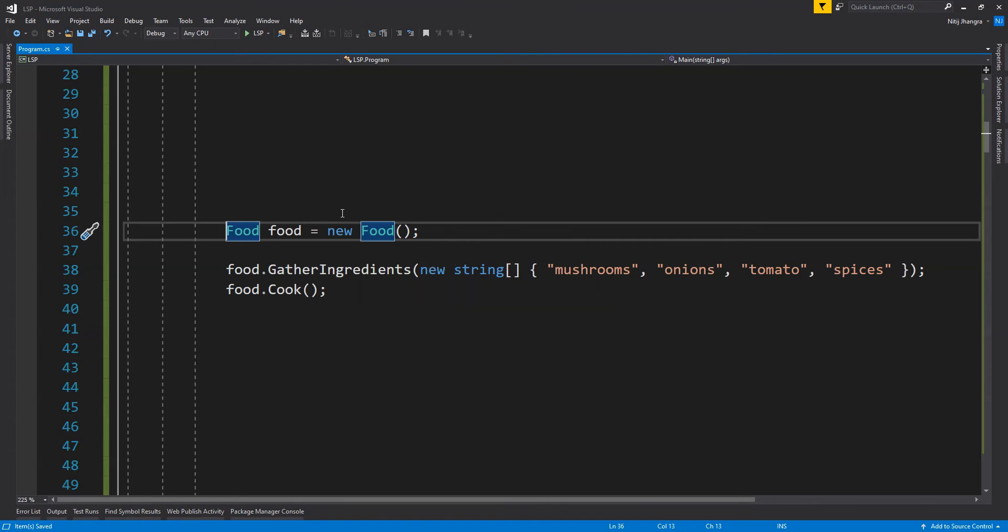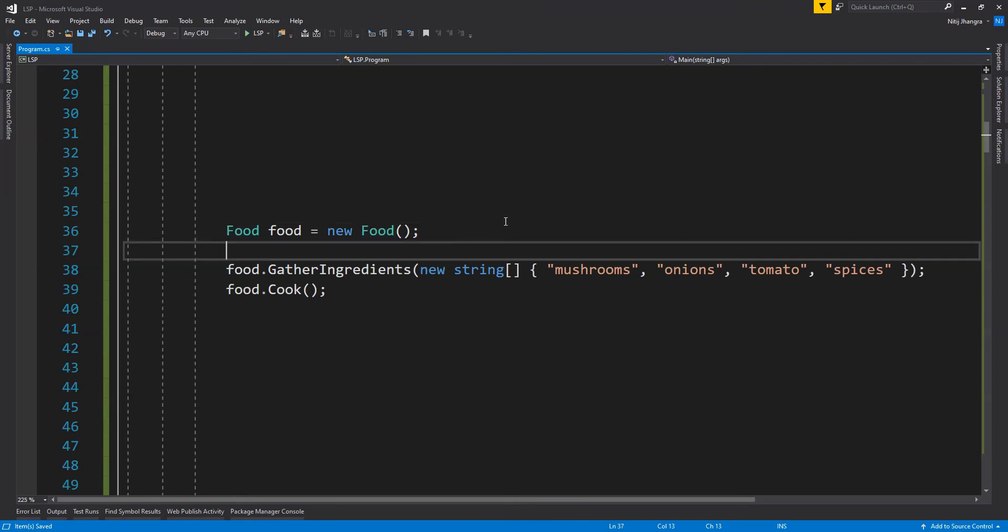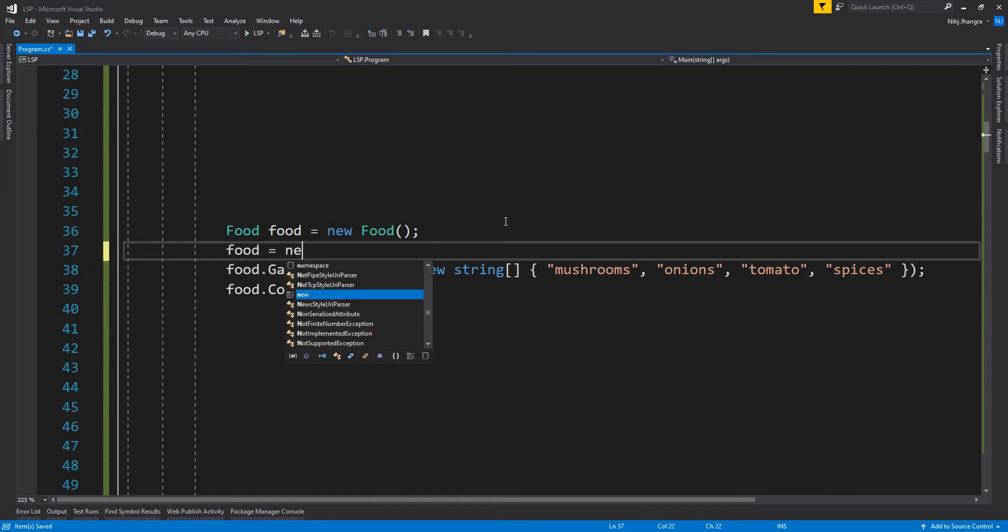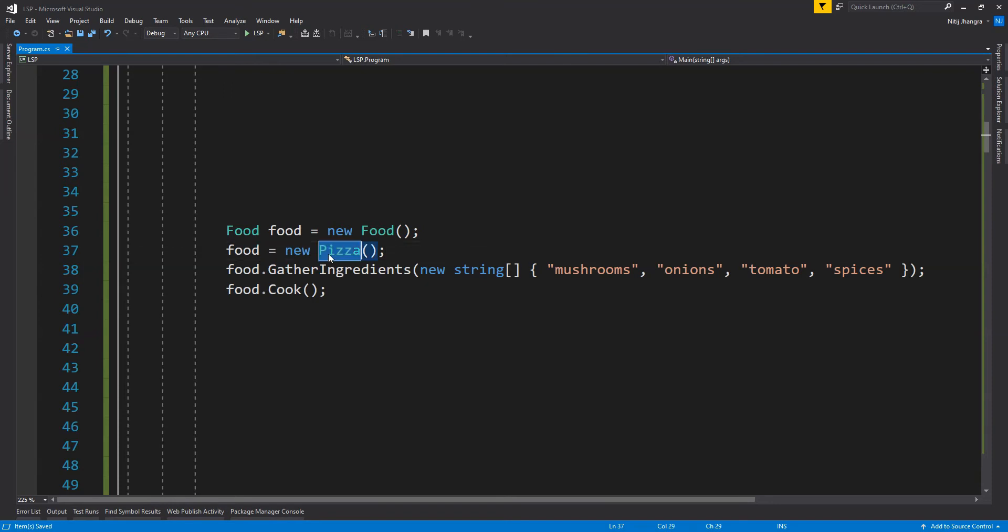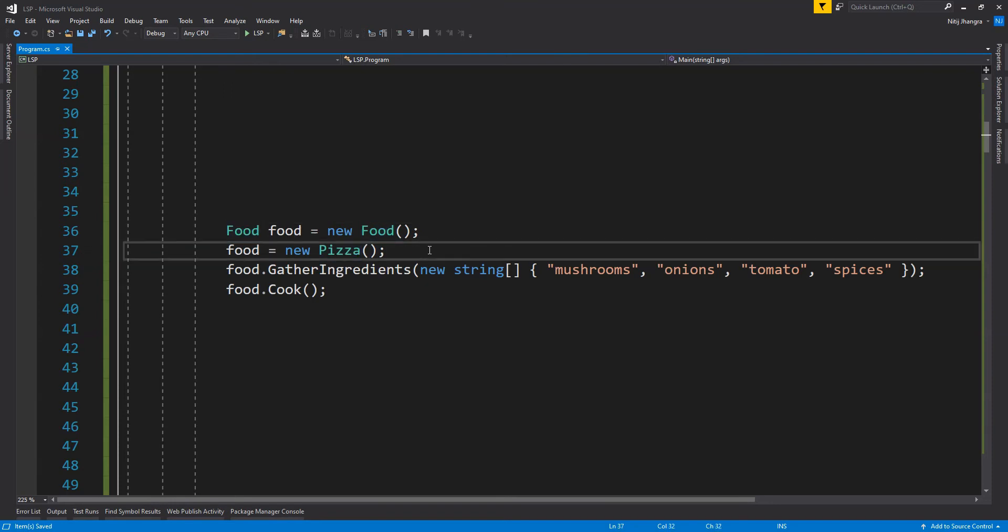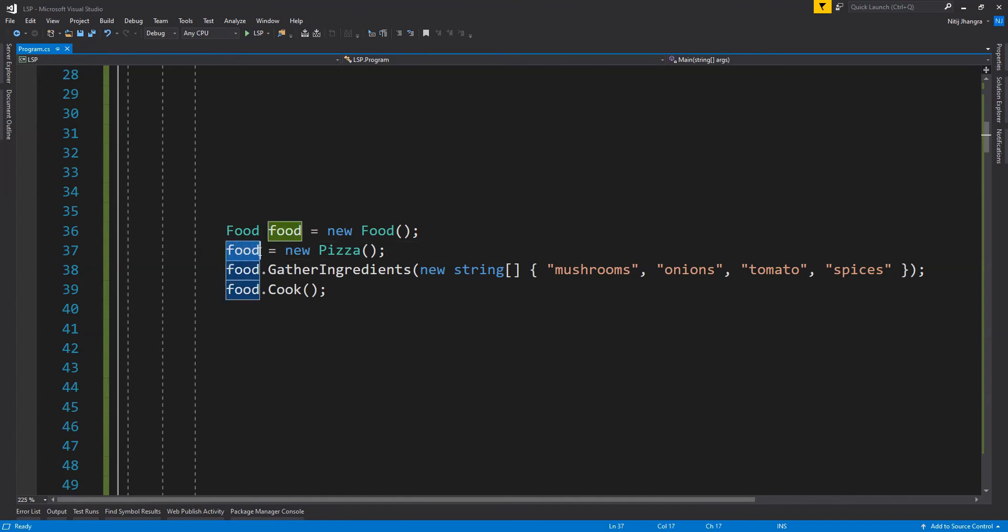And we can also replace this instantiation of food type with a type of pizza and the program will still run as it is intended because pizza is also type of a food, right? So what we can do is food equals to new pizza and the program is still correct. The behavior of pizza class is still matching with the food class. So over here, we can say that the Liskov substitution principle is being followed when we are replacing the supertype food with subtype pizza.